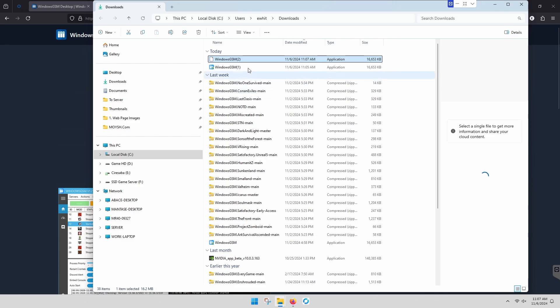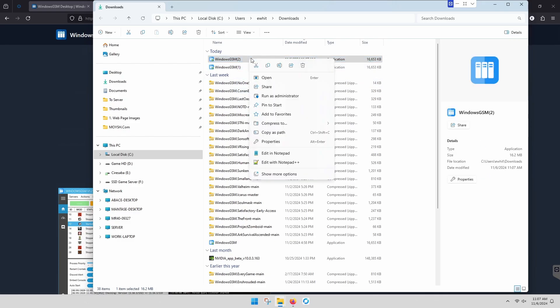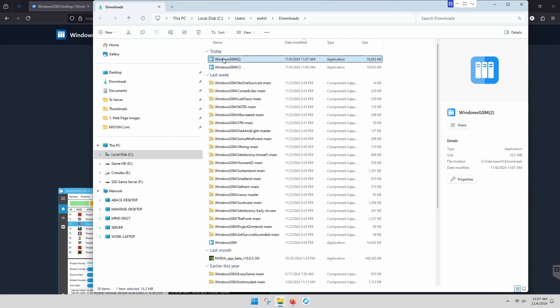Then we're going to open it up. We're going to copy this.